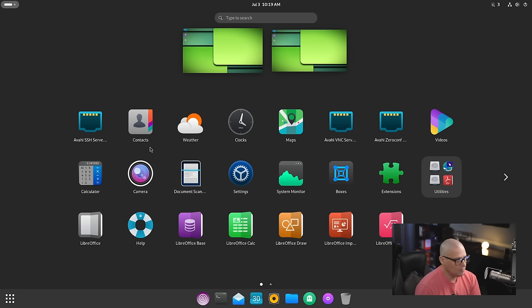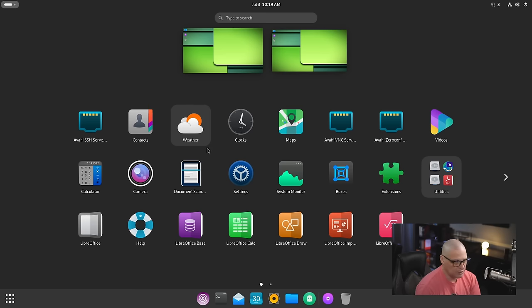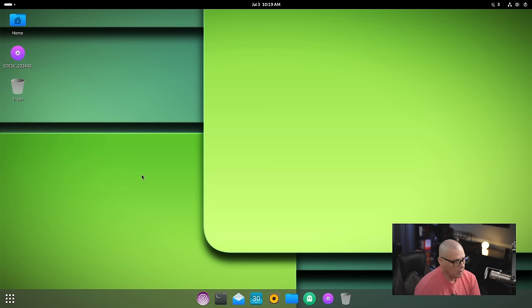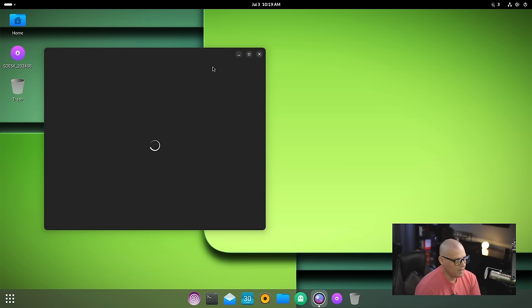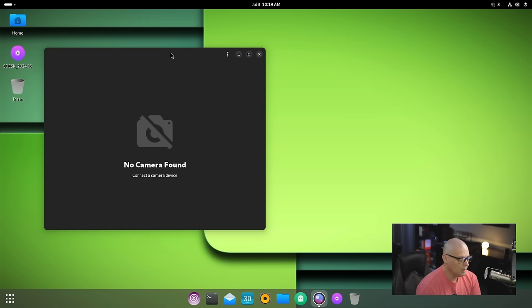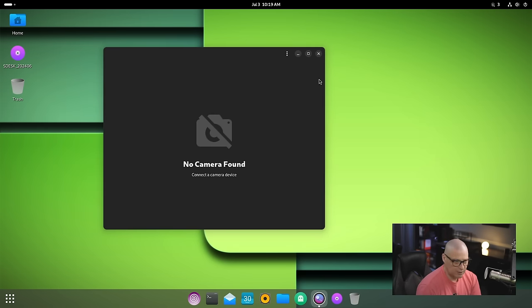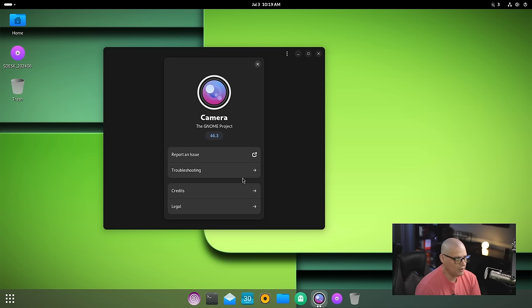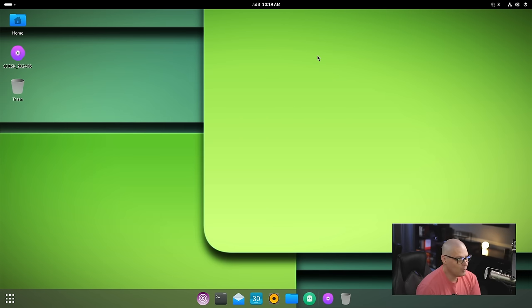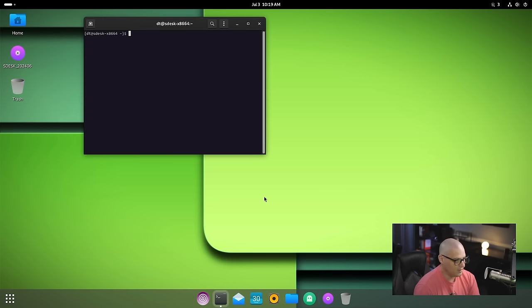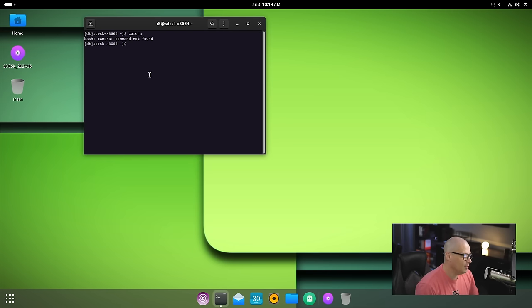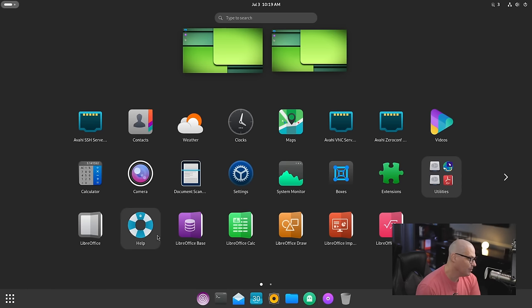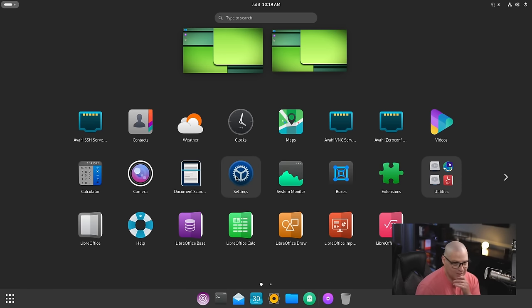Let's go into the menu system and see what else is installed out of the box. Really not much here. We have contacts, weather, clocks, maps - these are all GNOME projects. We have GNOME videos, the GNOME calculator, camera. Let's see what camera application this is. This is camera 46.3. I just wish I knew what the name of the programs are, but it's like GNOME - they don't want to tell me what the name of their actual programs are.